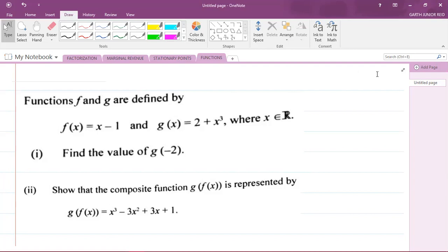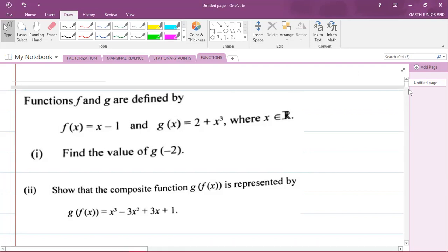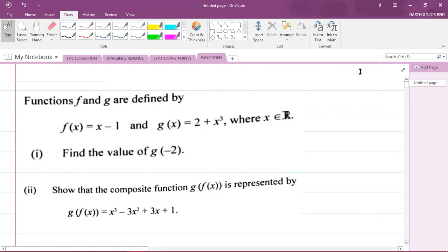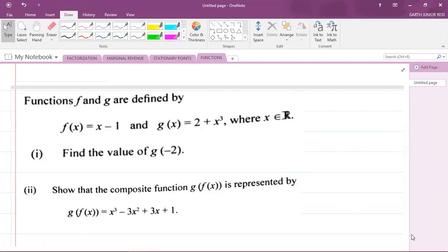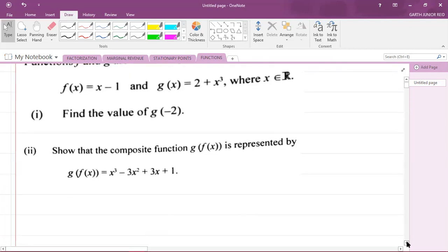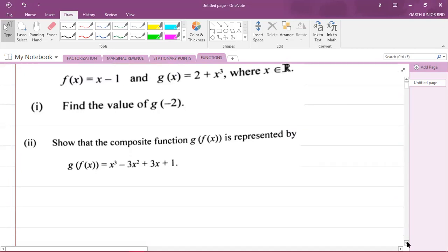Part one says find the value of g of minus two, and part two says show that the composite function g of f of x is represented by x³ minus 6x² plus 6x plus one. If you want the solutions to the 2018 past paper free of cost, it is on my website, which can be found in the description of this video. Let's do part one.